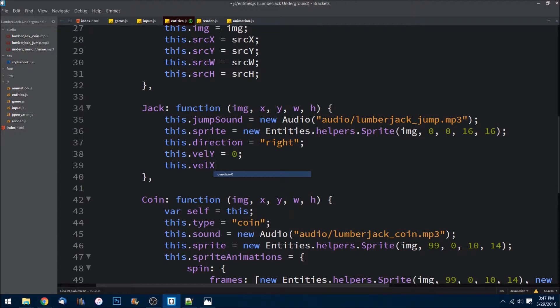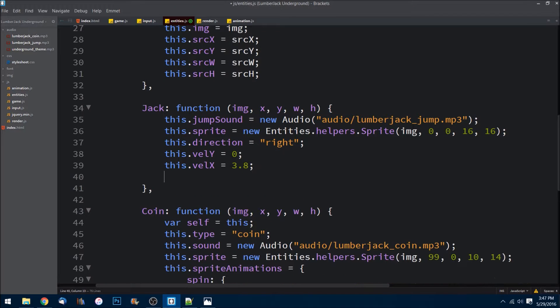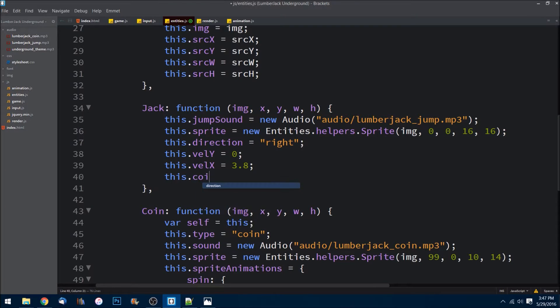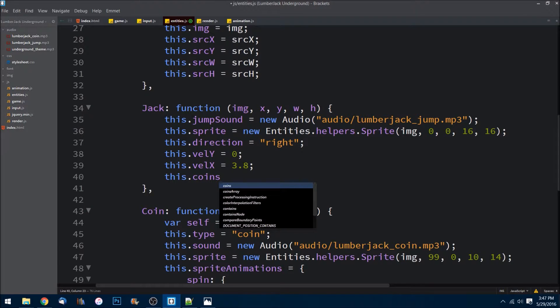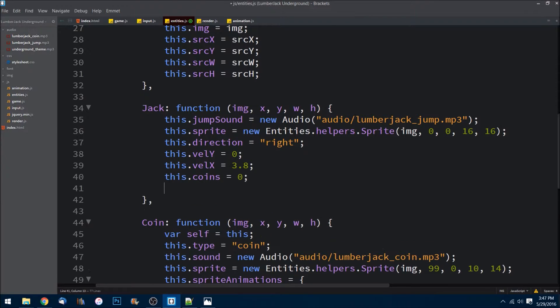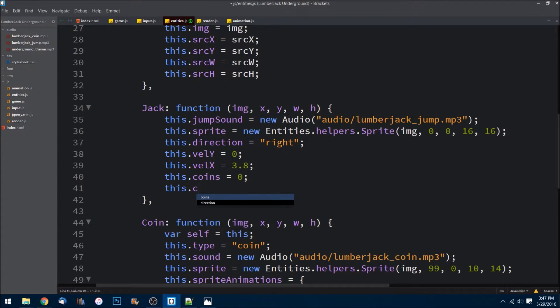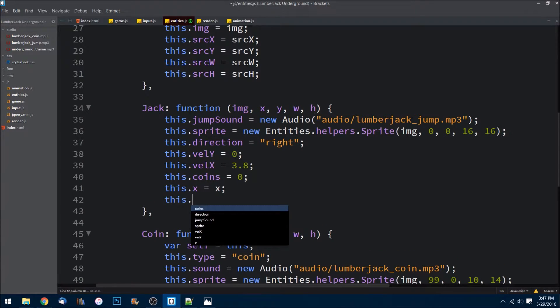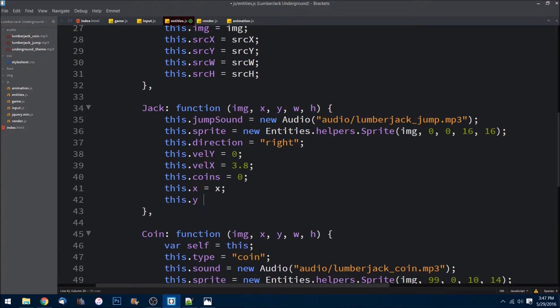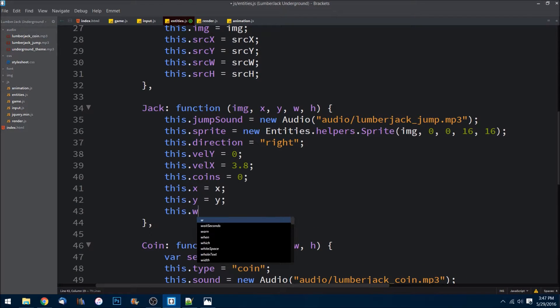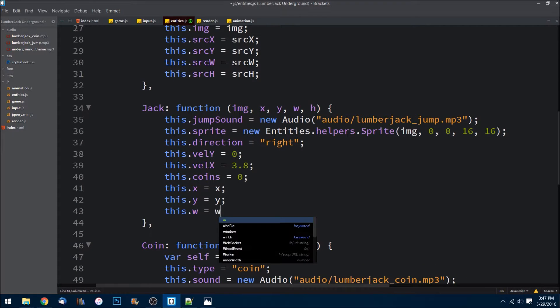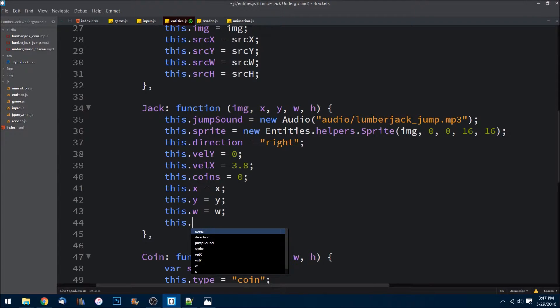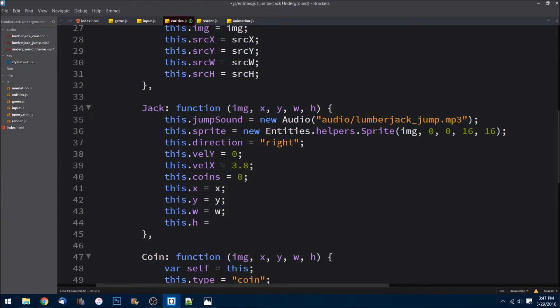And we'll do the x, how fast he moves left and right. We'll put it at 3.8. And we can add coins. So this variable is going to be every time he jumps into a coin we'll add to it, so that way we can update the score and know how many coins he's collected. So last we need the x, target x, target y, the target width and where we're replacing him, how tall we're replacing him on the canvas on those ones.